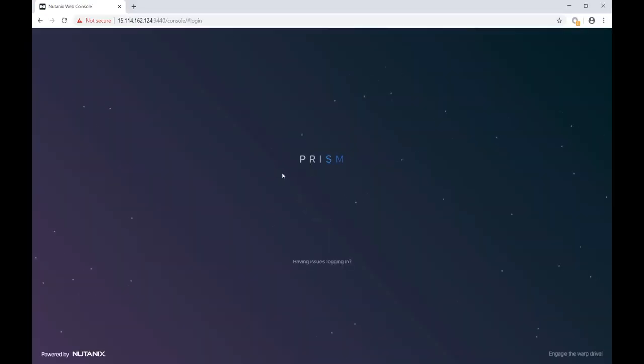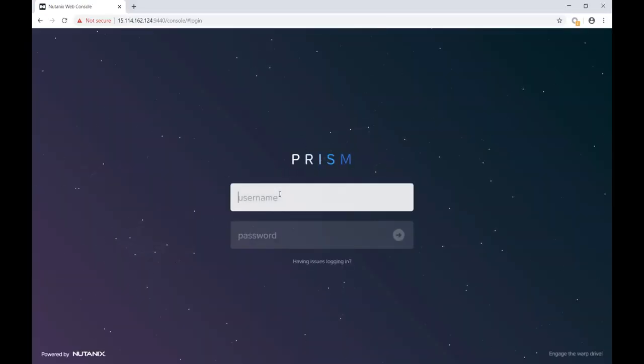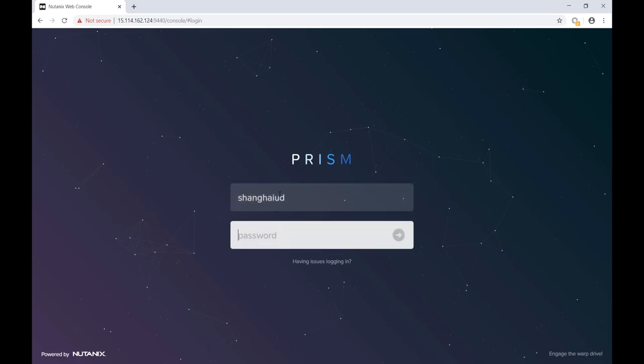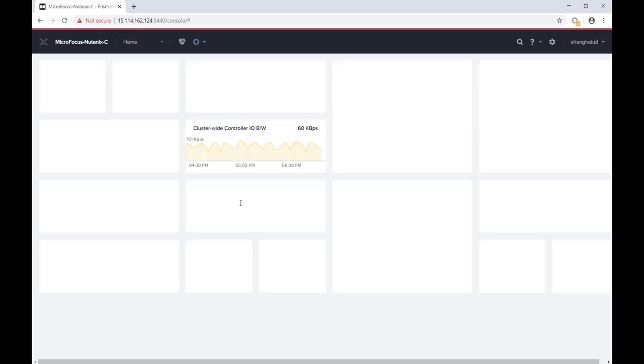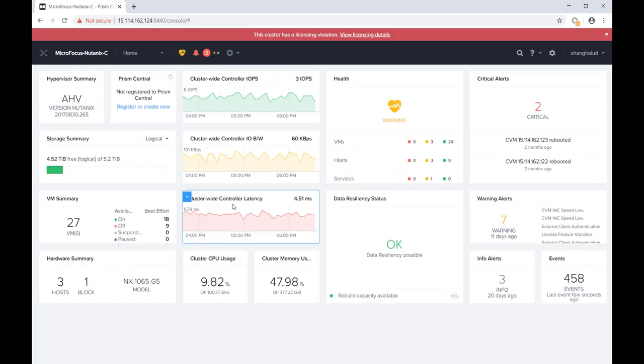We need to sign into PRISM to access the Nutanix Management Console. This is the VM summary and hardware summary in the dashboard.